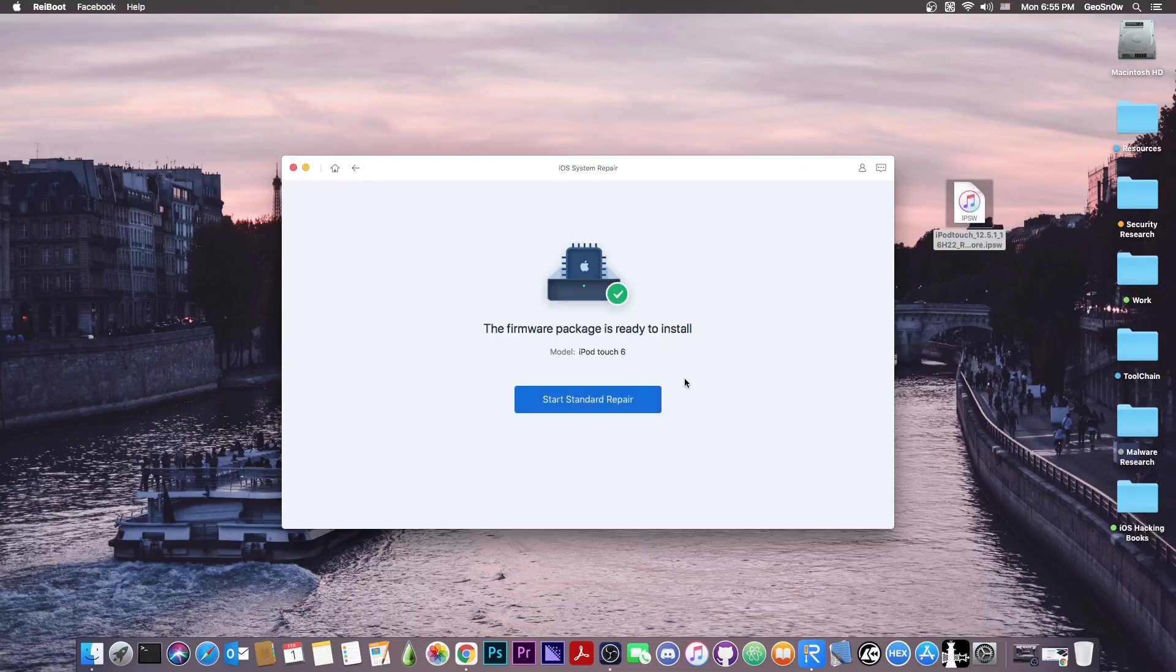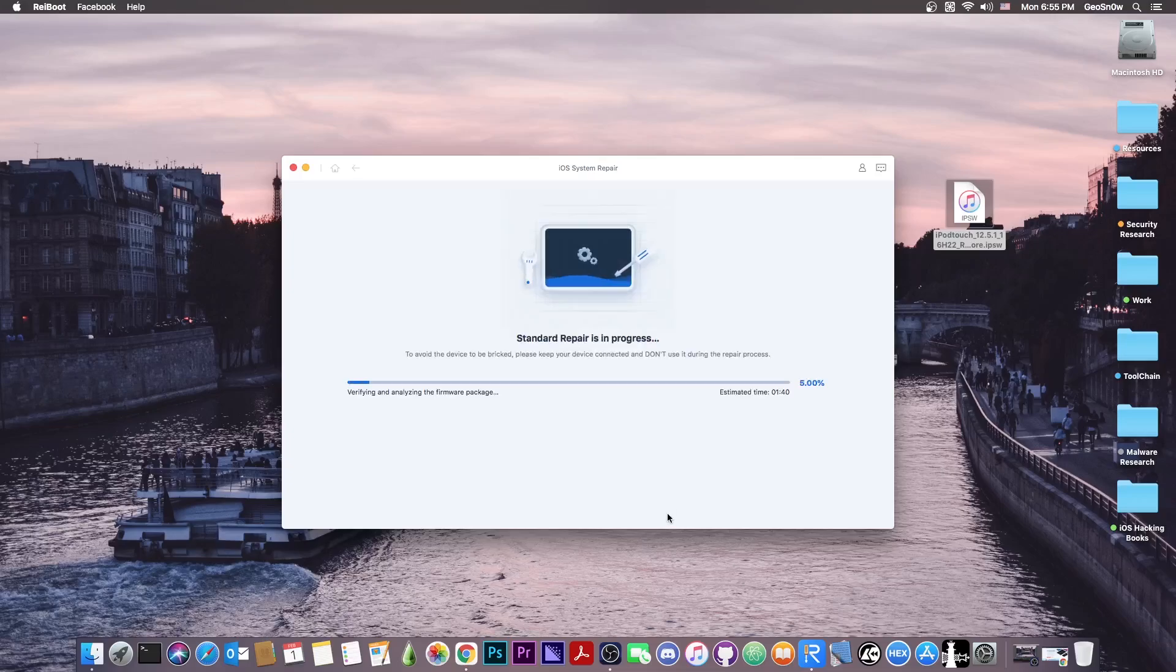So open and there you go. It says in here that the firmware package is ready to install. You press standard repair and the process will start.